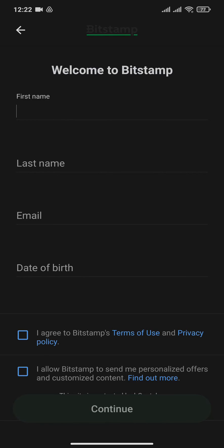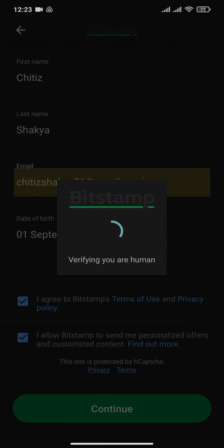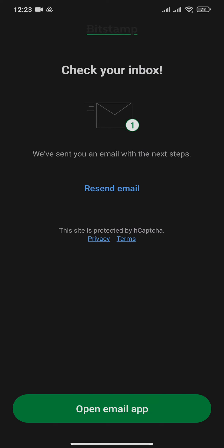Check these boxes to agree with the terms and conditions of Bitstamp. After you're done, hit Continue. Now you need to check the email that has been sent to you by Bitstamp.